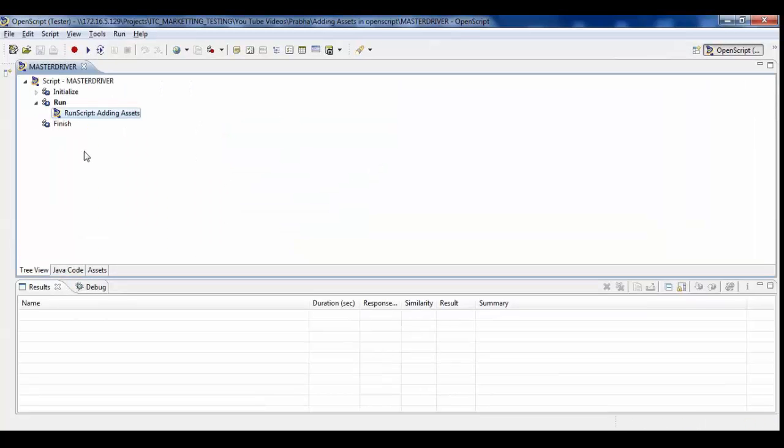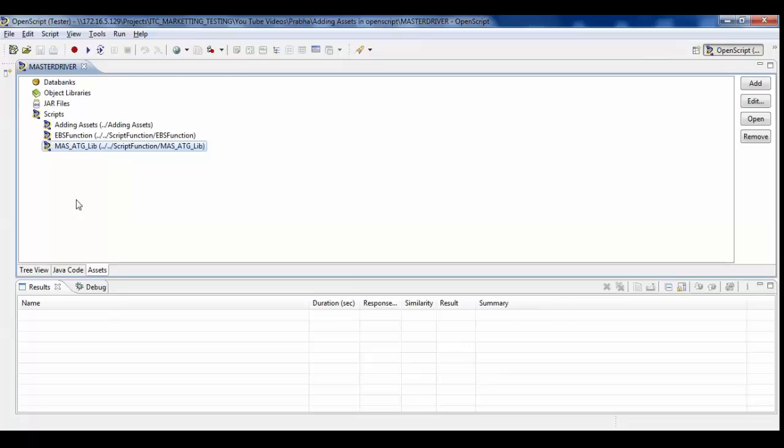Under the tree view, select the Run option, and then add and run script. The script name now is added to the script tree.